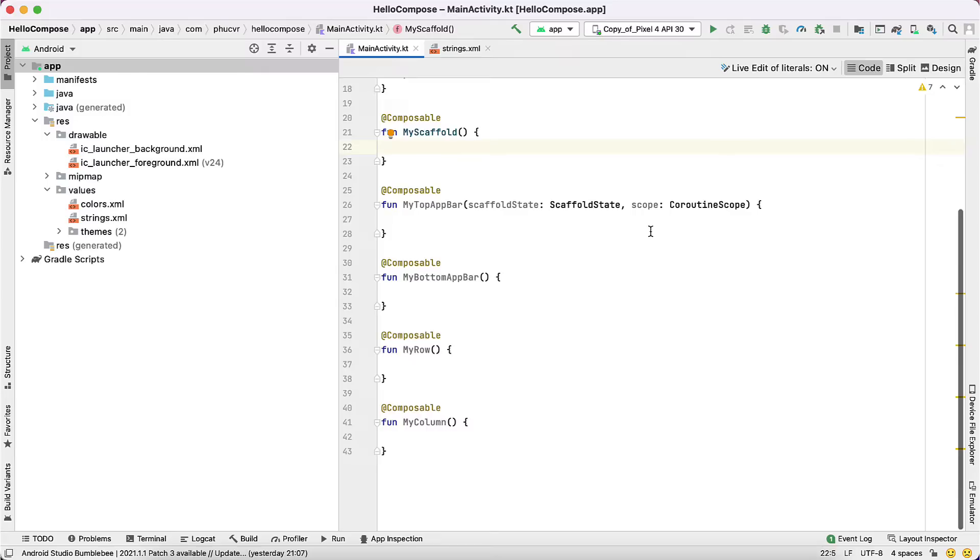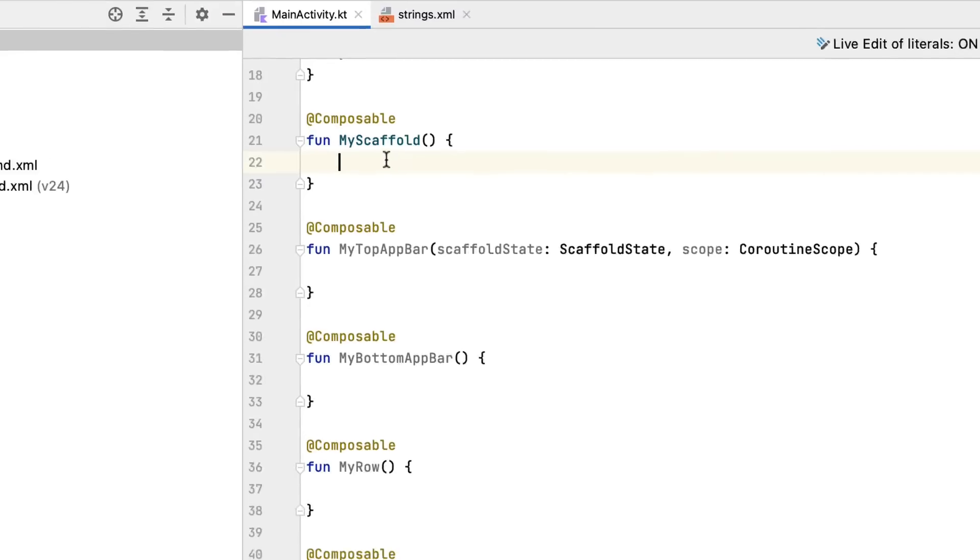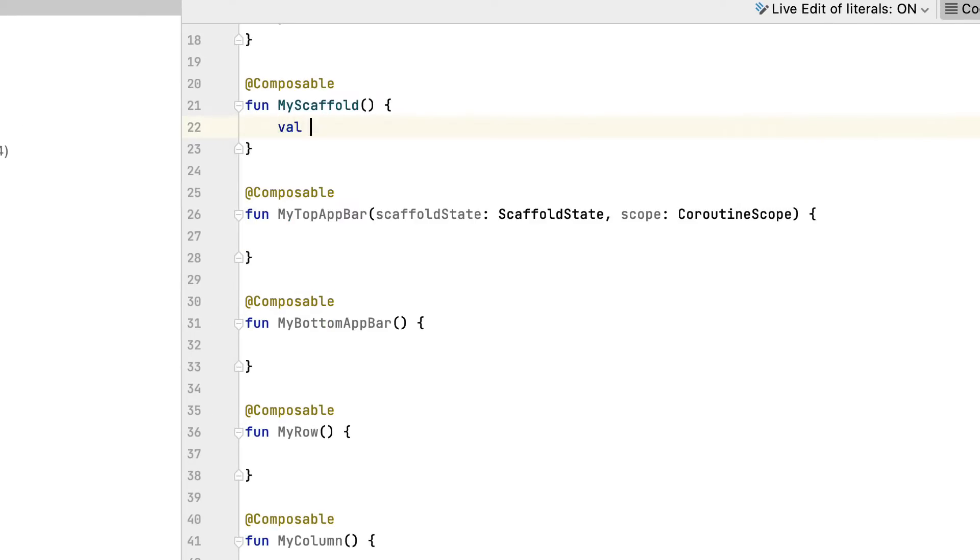Start by getting in the adhering to code inside MyScaffold. It needs to resemble so. First, you develop the scaffold state by calling remember scaffold state.